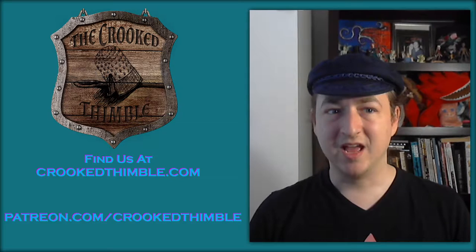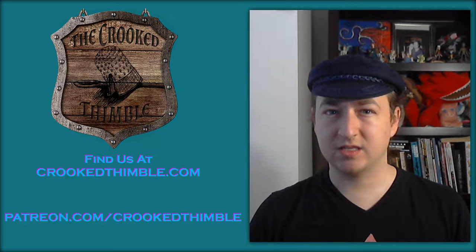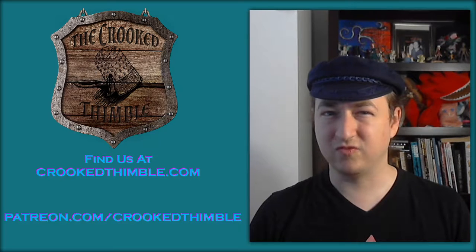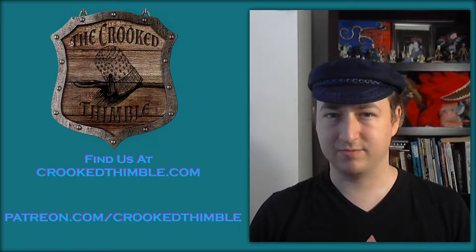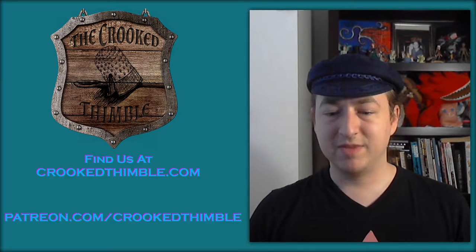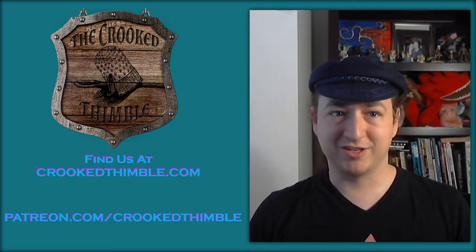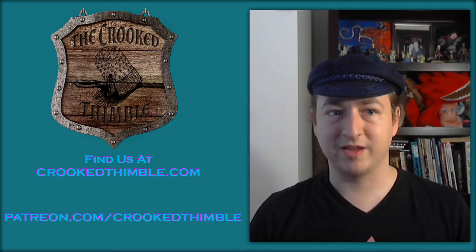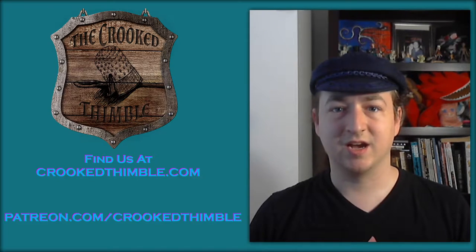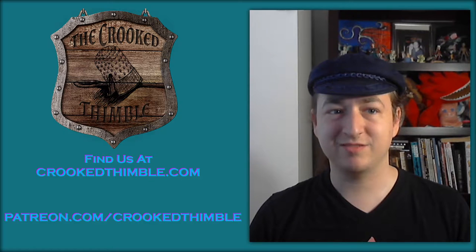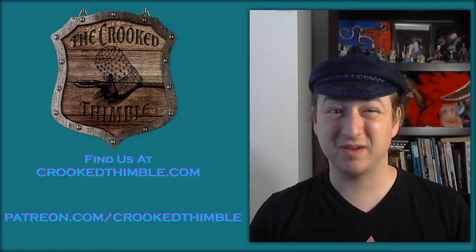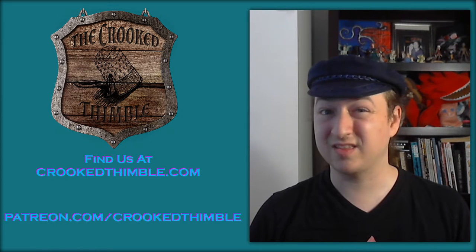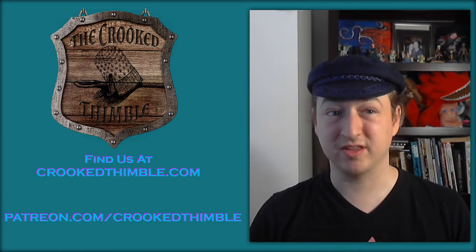But if we hide what it is that makes us make the things we make, we're never going to move forward as a medium. So, mixed in with the rest of our videos where we talk about some feature or another, or make silly jokes about eggplants, we here at Crooked Thimble will be releasing videos about what made us make the things we make. I hope you enjoy them.